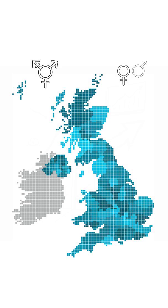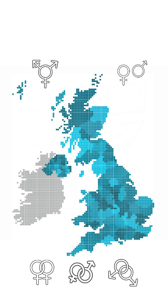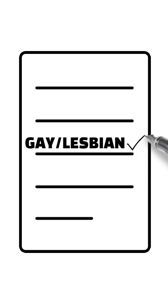The survey asked about gender, sex and sexual orientation but there were several problems with its design. When the survey asked about sexual orientation, it provided gay/lesbian as a single option. This would include both gay men and lesbians.